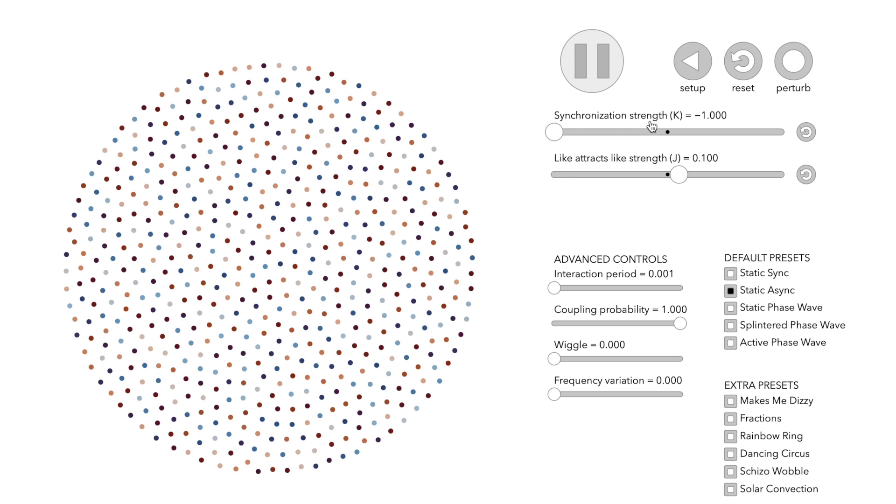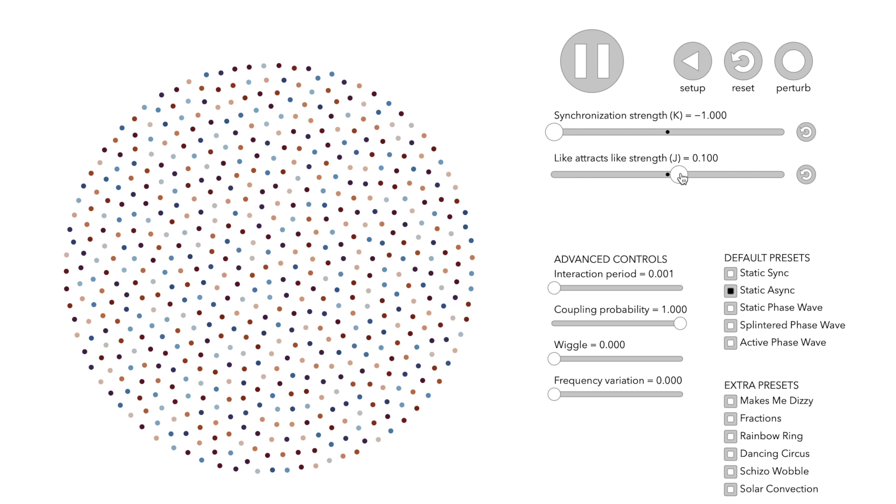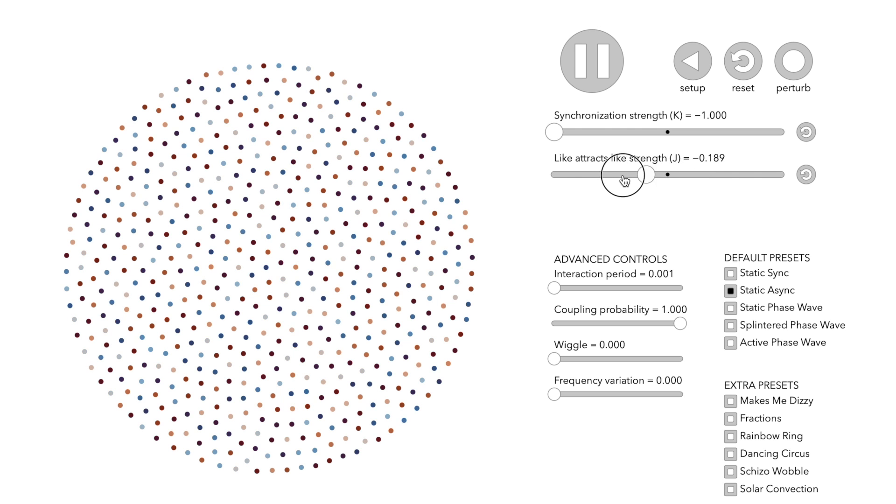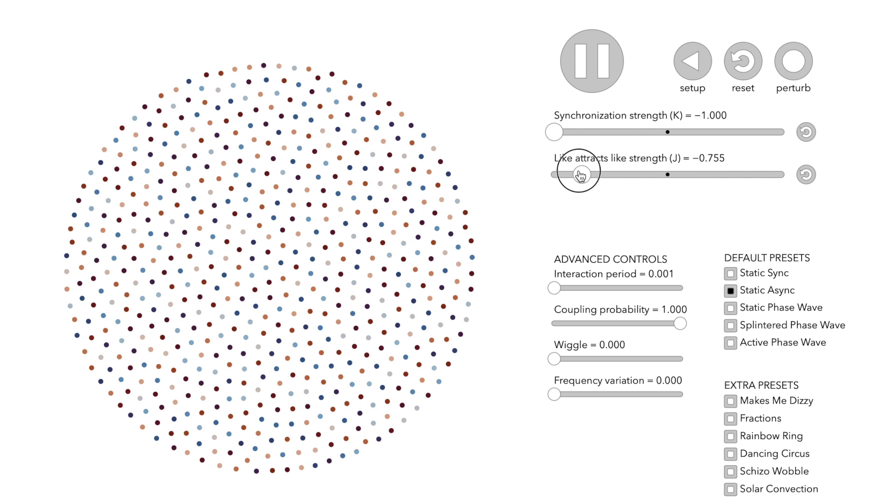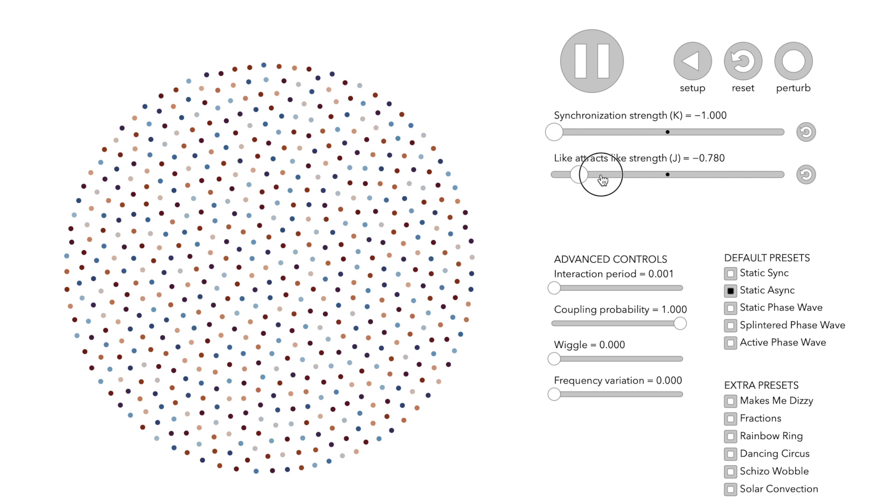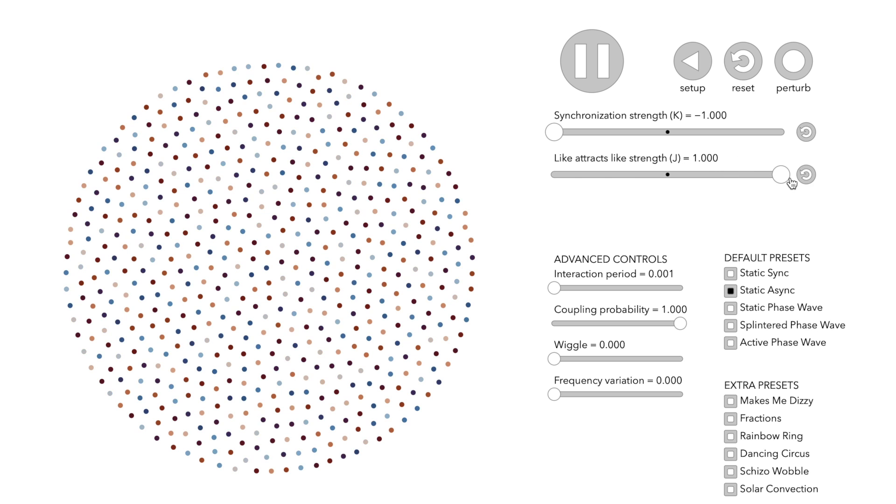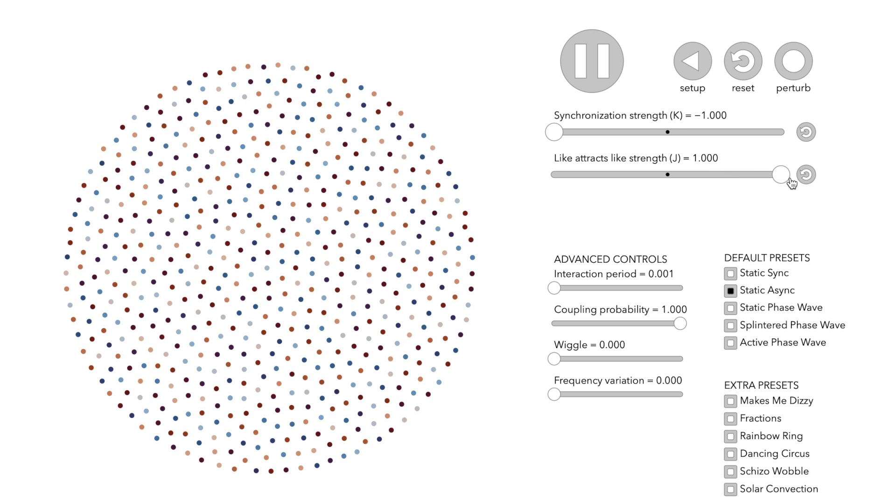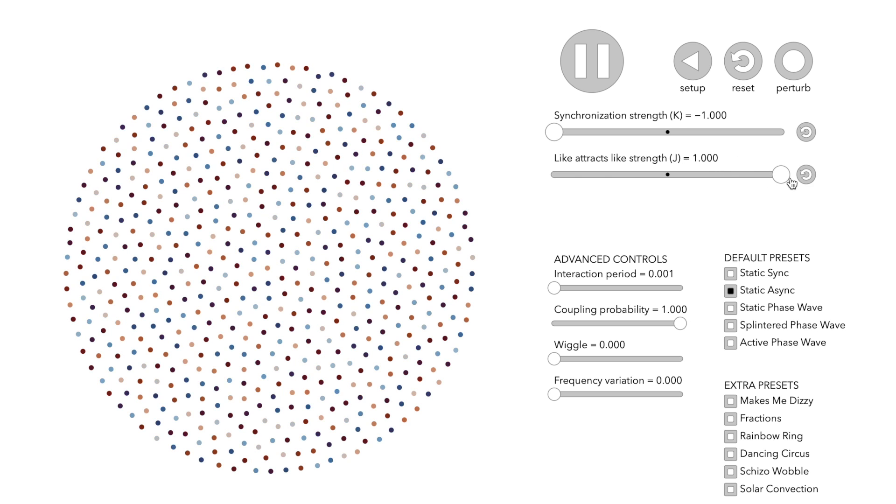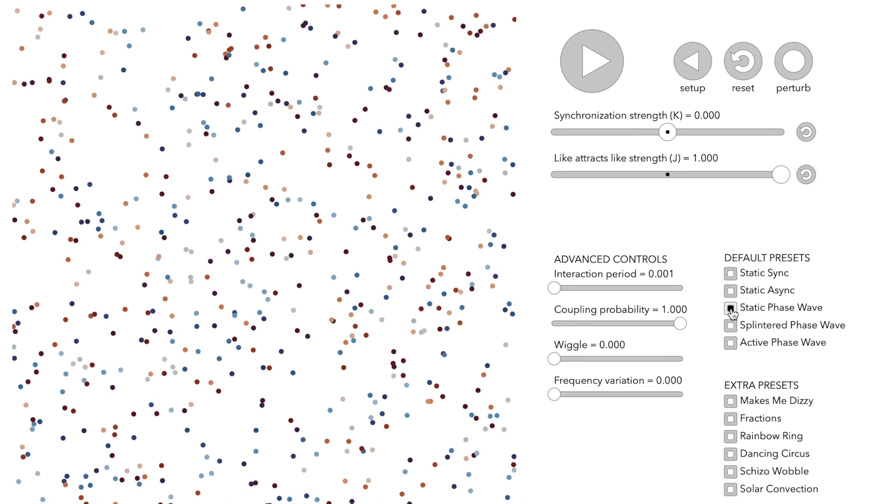Here, the parameter J has no influence on the size of the disk. Pattern number three, static phase wave.